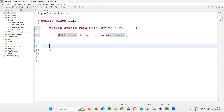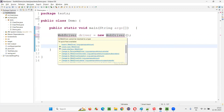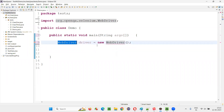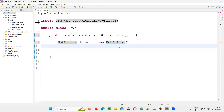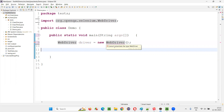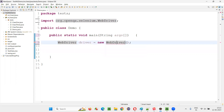Even if you import the WebDriver interface from Selenium, you'll get an error. Because for an interface, you cannot create an object in Java. Creation of the object is not possible — you cannot instantiate, cannot create objects for the type WebDriver.